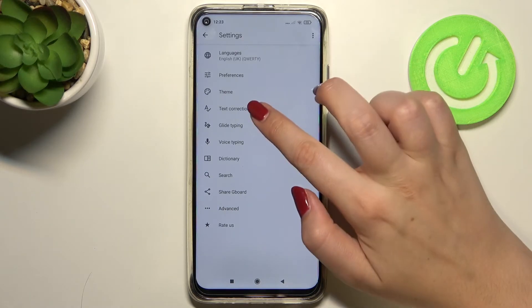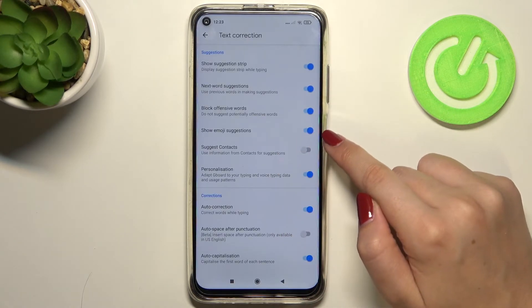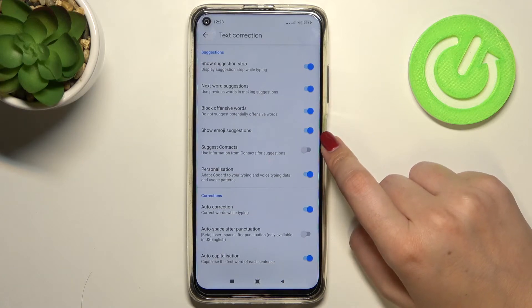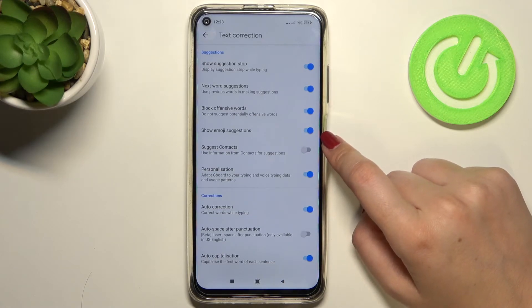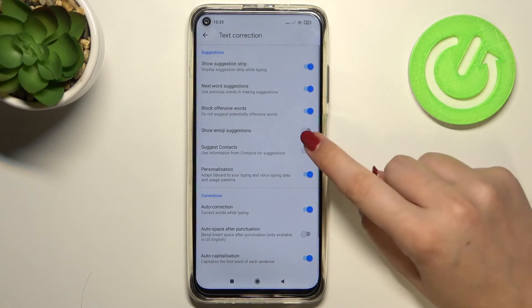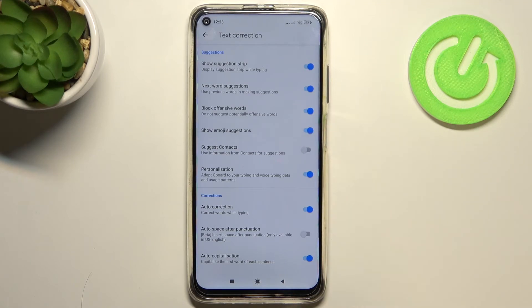Here we have to tap on Text Correction, and as you can see, we've got the option 'Show Emoji Suggestions'. You can turn it off or on just by tapping on the switch — right now it is turned off, and now let's turn it on.